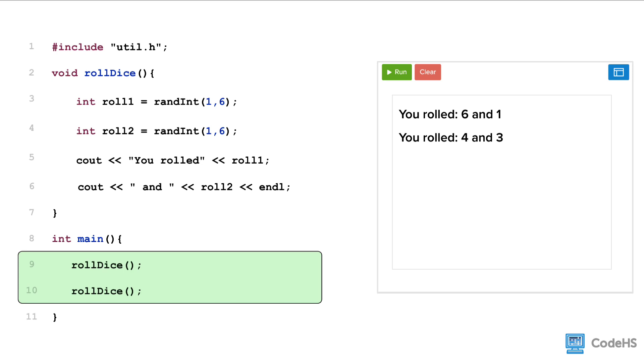Also notice how the function is called twice. Once a function is defined, it can be called as many times as you want without having to redefine it.